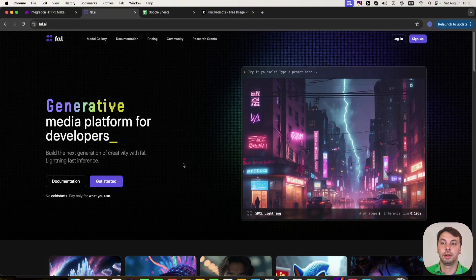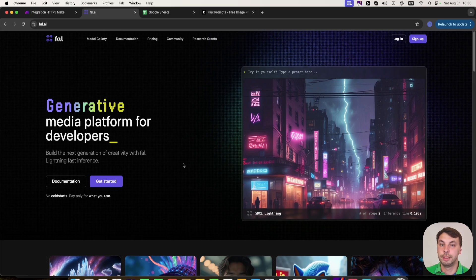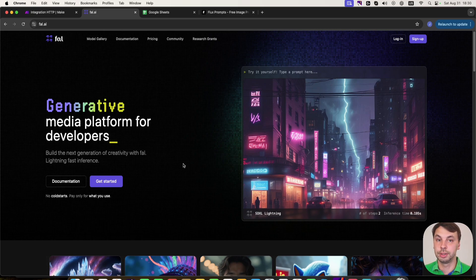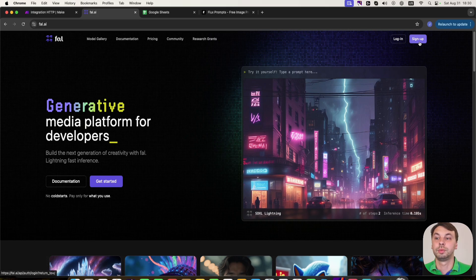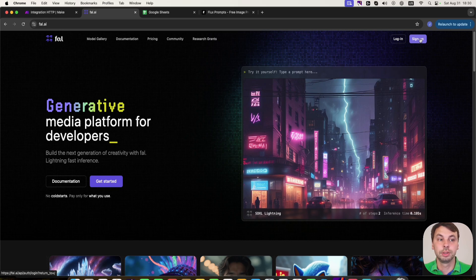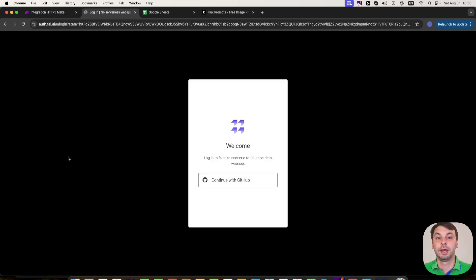So this is the fal AI website that we're going to use to generate the images using Flux AI image generator. First, if you don't have an account with fal AI, you need to click sign up and you can do it with your GitHub account.